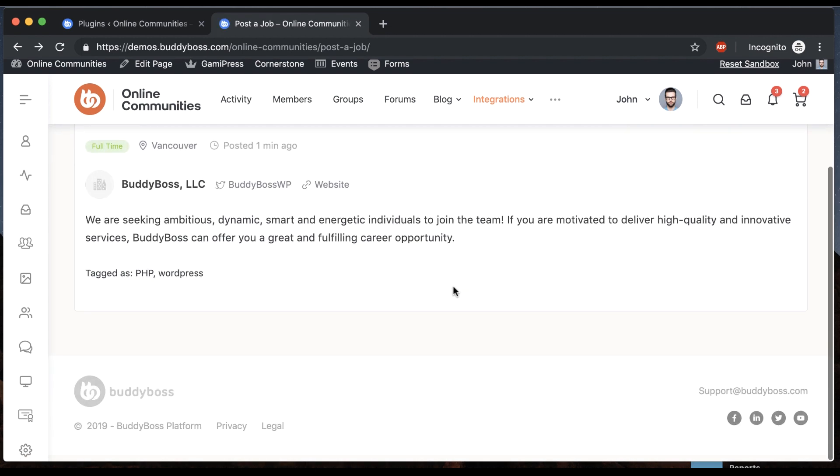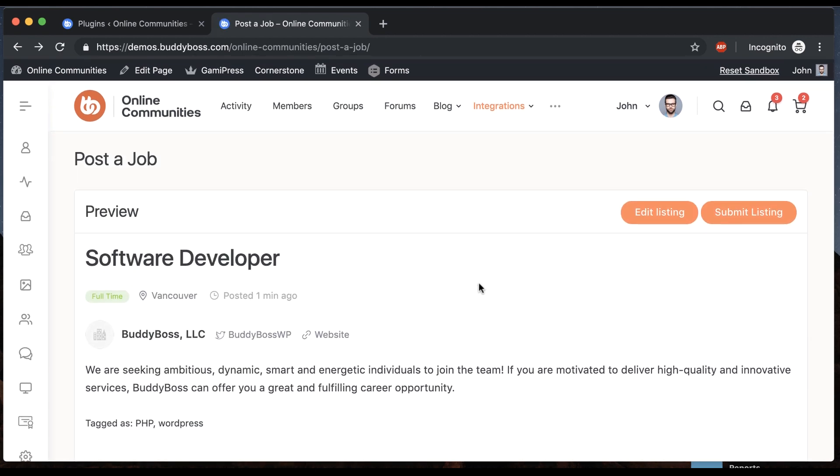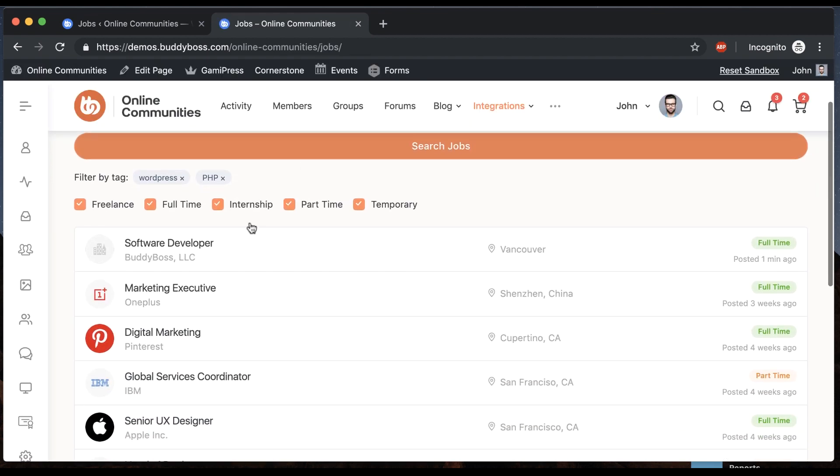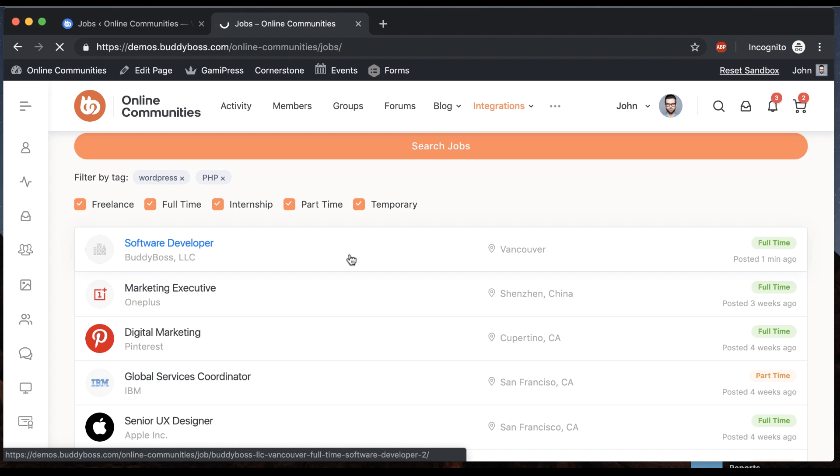Okay, so here's a preview of my job. Let's go ahead and submit listing. And now when we come back to the jobs index, we can see that the job has been posted.